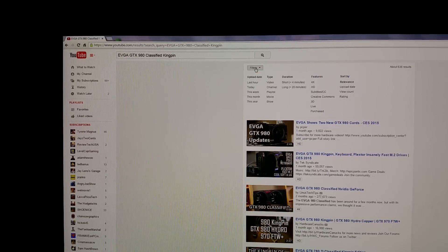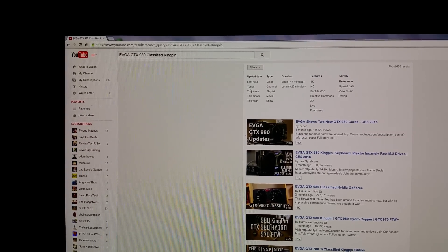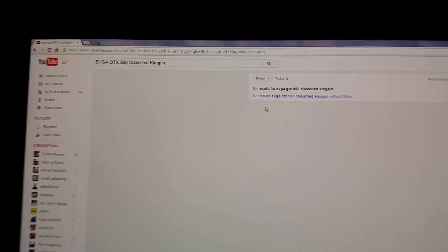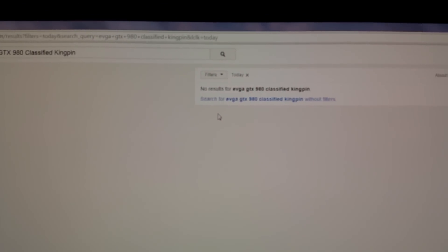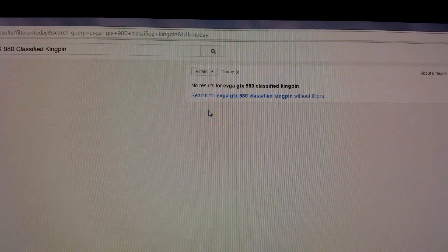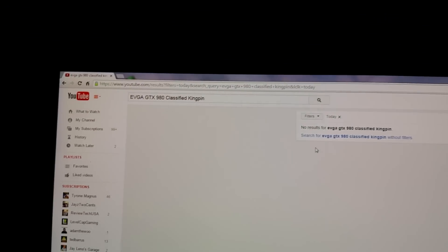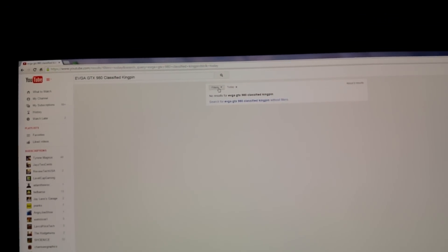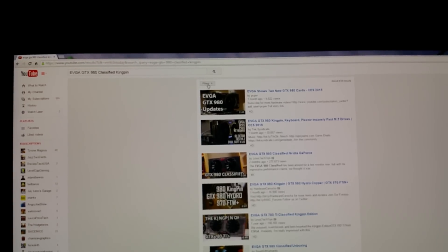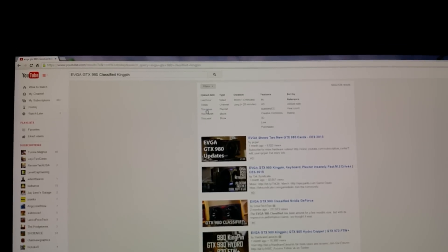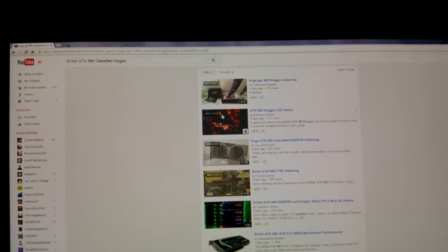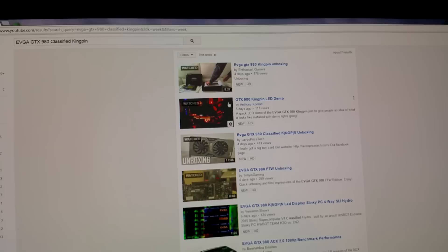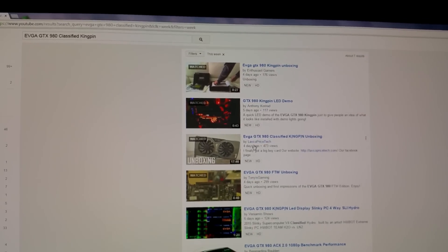If you filter, let's go to today - nothing, nothing, not one damn review on the Kingpin. Okay, let's take that off. Let's do the past week just for shits and giggles. I don't really see any reviews.